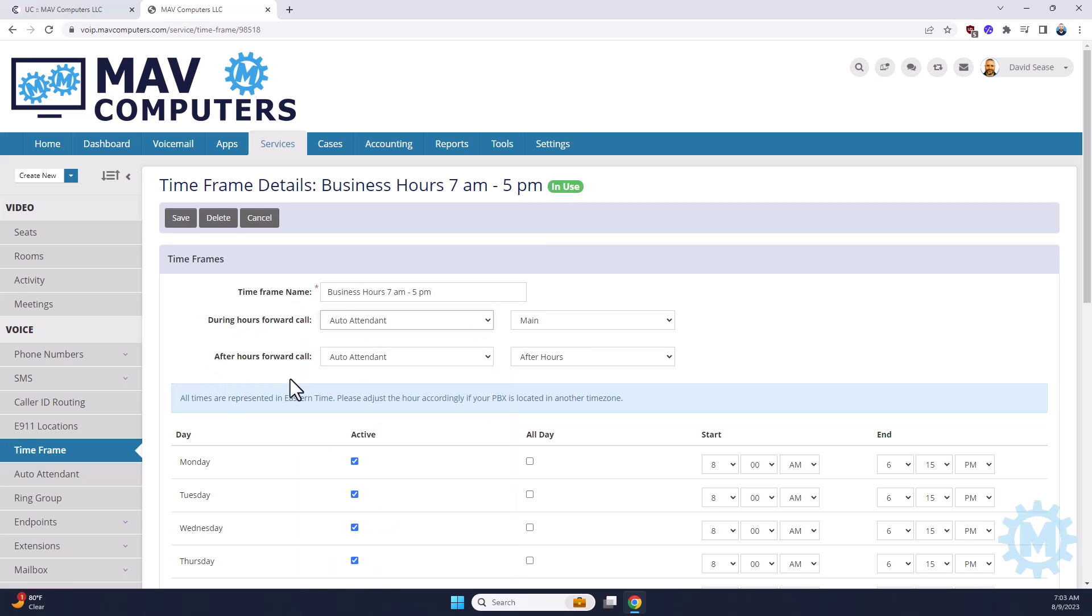After hours, or outside of these business hours set, it's going to go to another auto attendant, which we named after hours. This can go to an outside source, or to a call center. The choice is yours.